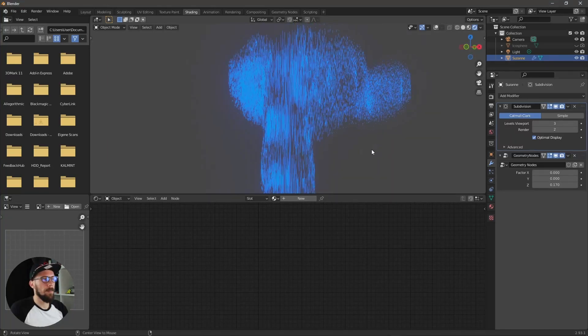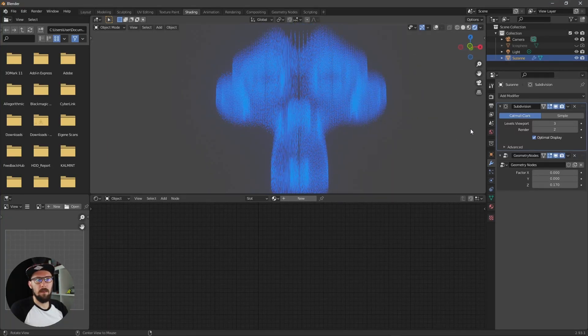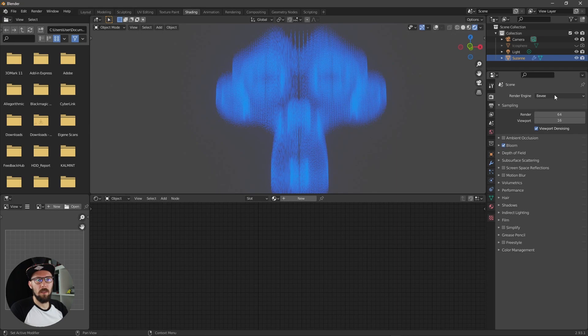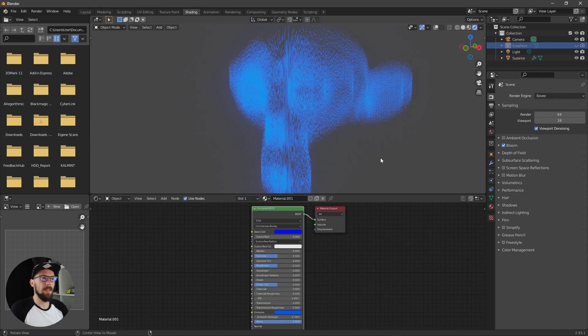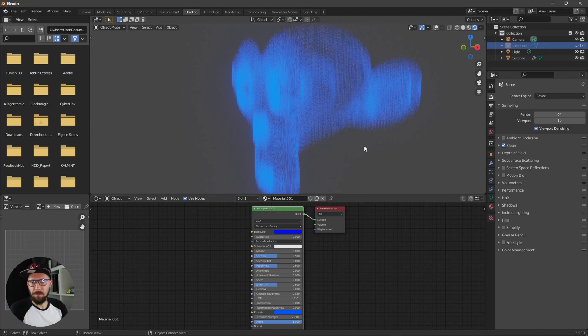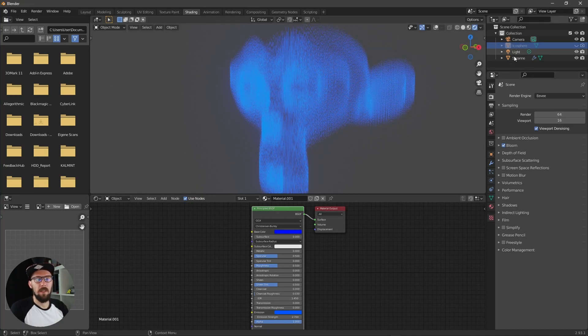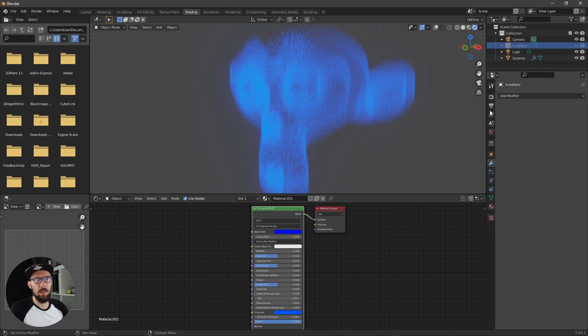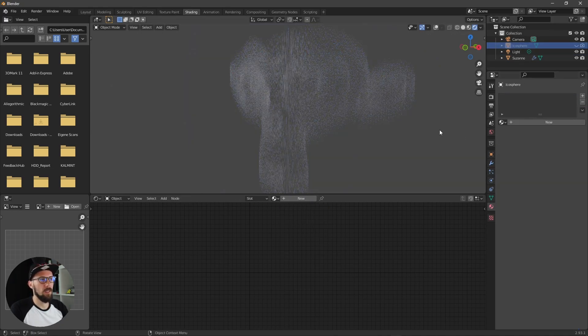This one will also work with cycles so this is no problem. Now I will show you the second way how to texture this one here. Let's get rid of the icosphere texture here.